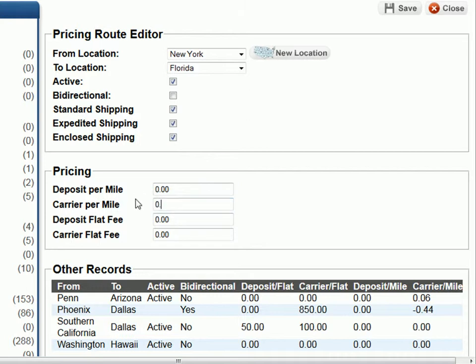This three cents is the additional charge we are adding to the carrier per mile fee. Finally, notice the box that's labeled bi-directional. If we check this box, it means the carrier will get paid three cents per mile both from New York to Florida and from Florida to New York, representing both directions. If you only want the surcharge to apply one way going from New York to Florida, then leave the box unchecked. We only want to charge them going from New York to Florida, so we will leave the box unchecked. Lastly, we hit save.